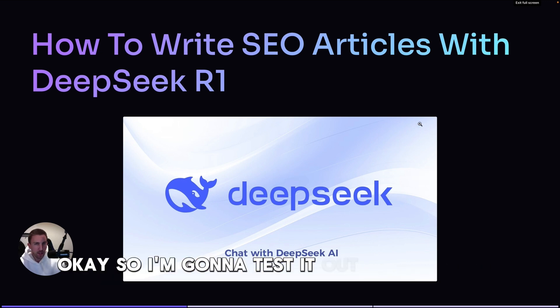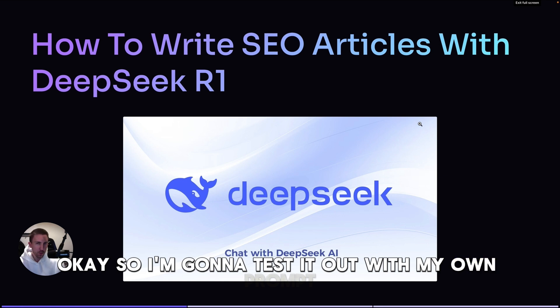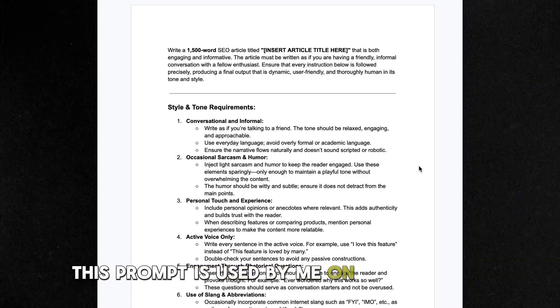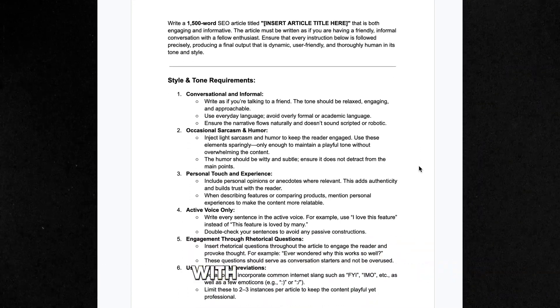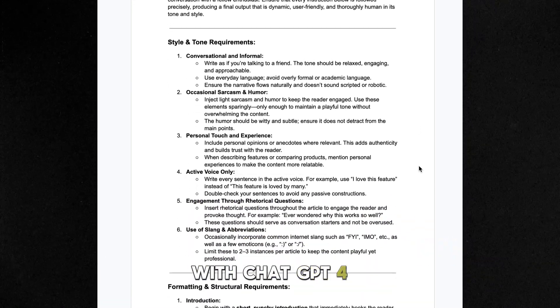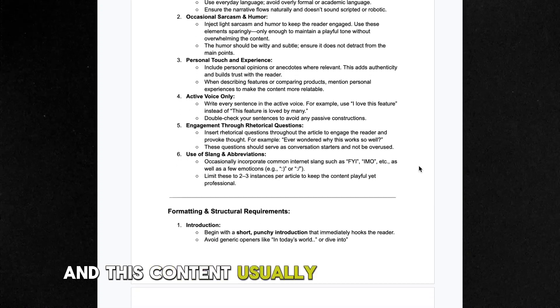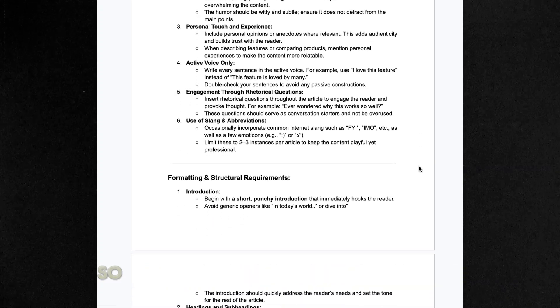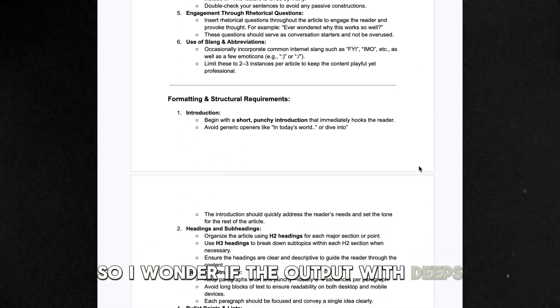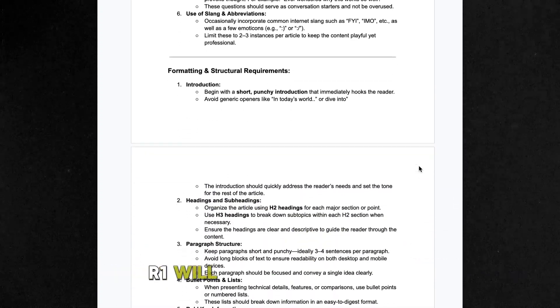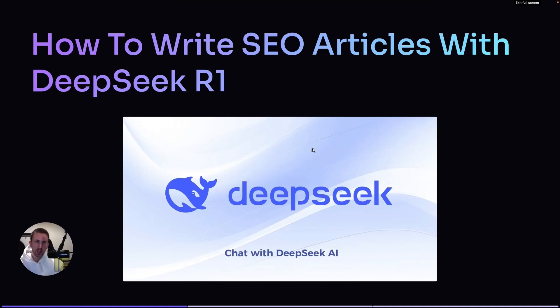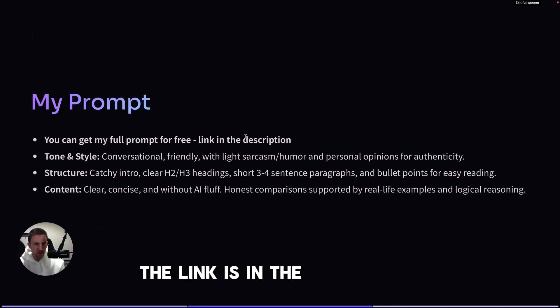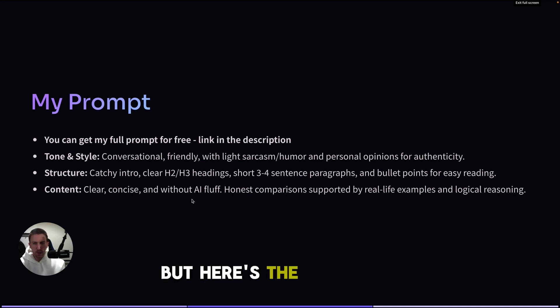I'm going to test it out with my own prompt. This prompt is used by me on a daily basis with ChatGPT 4.0, and this content usually ranks on Google, so I wonder if the output with DeepSeek R1 will be actually better. If you want to get access to my prompt for free, the link is in the description. You can just get the Google Doc, but here's the overview.